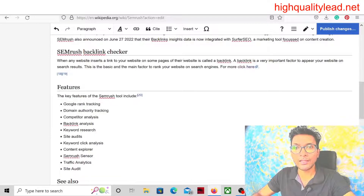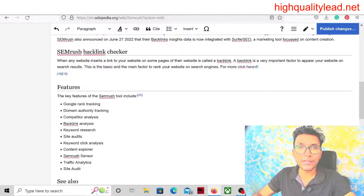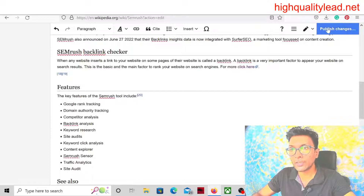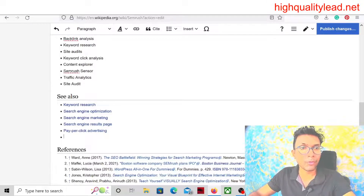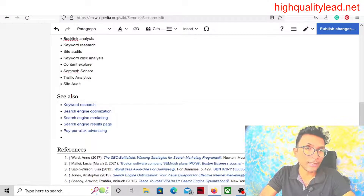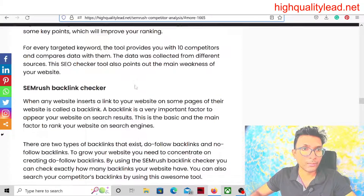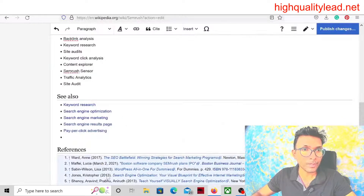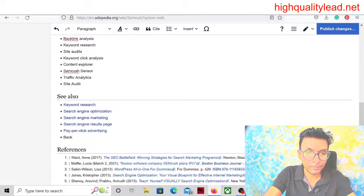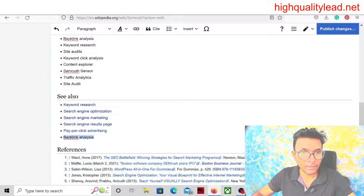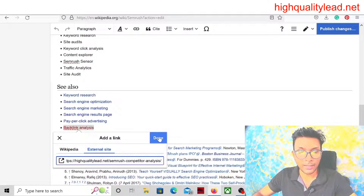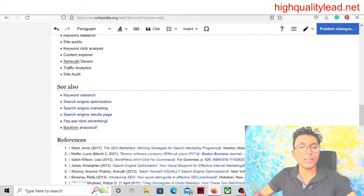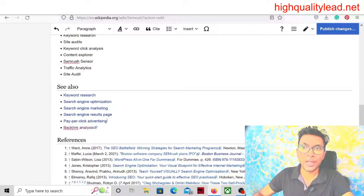Now you can see that the website link has been added — this is the way you can create a backlink inside Wikipedia. You also need to publish the changes. You can also add a 'see also' section: enter there, add something related to your article, for example 'backlink analysis', click the link button, select 'external site', put your article link, and done.